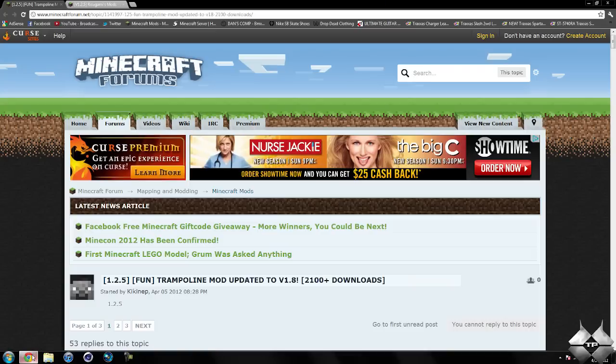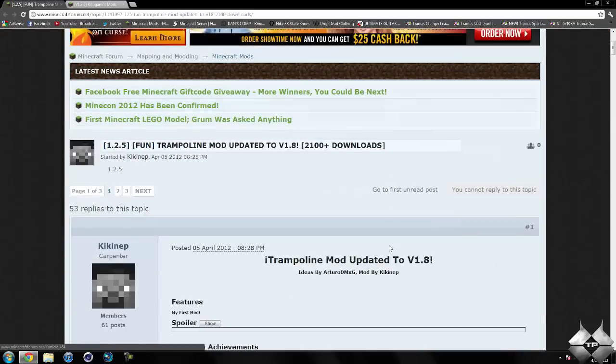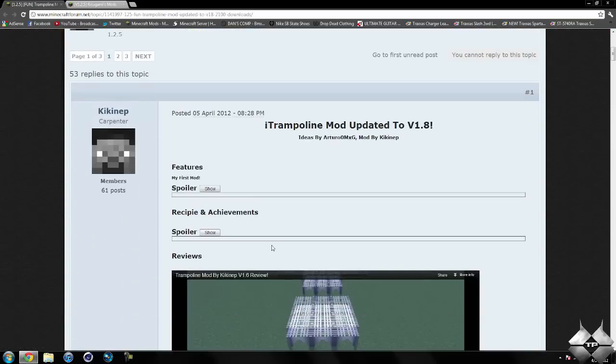So to get Modloader and the trampoline mod, I'll go ahead and give you a link to these two pages in the description. So first off, for the trampoline mod, if we go ahead and scroll down,